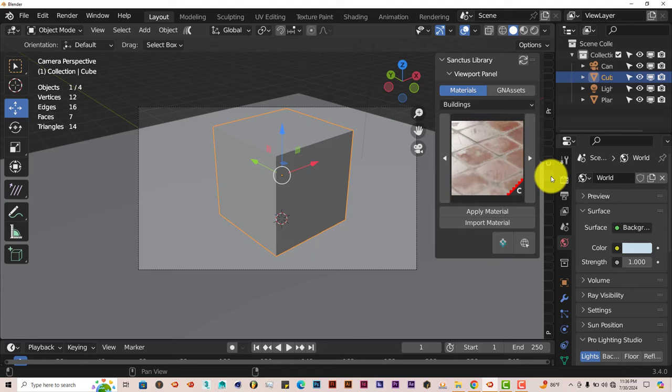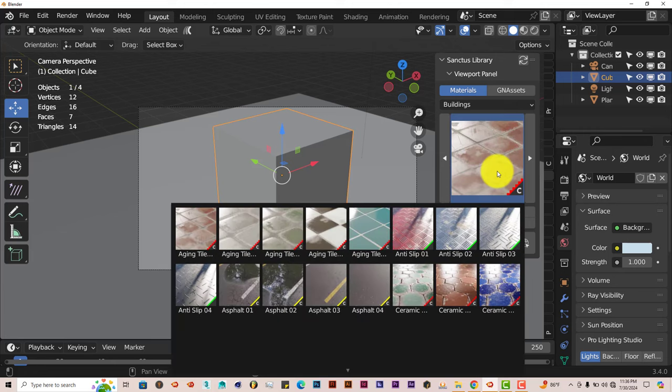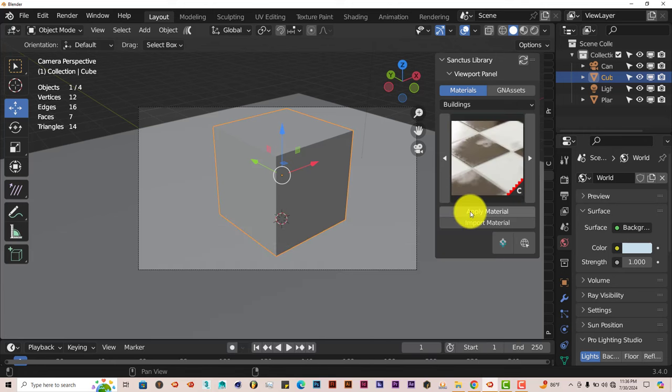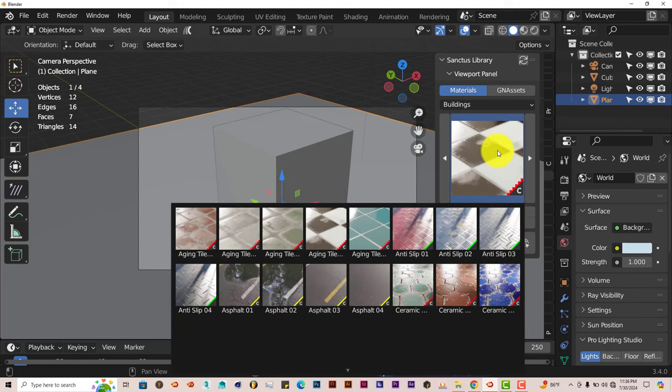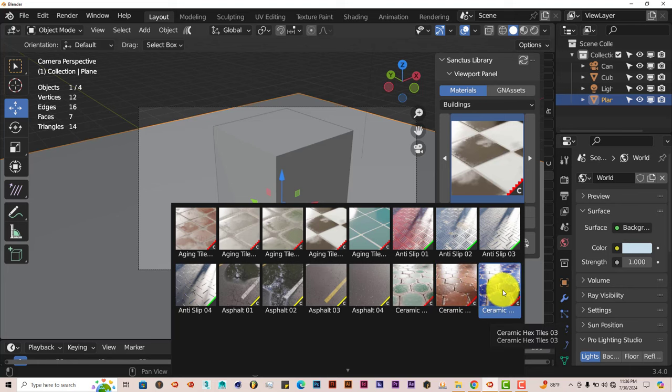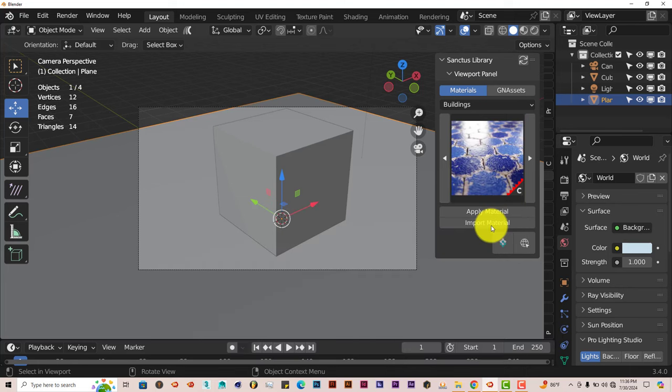I'm going to use a material, I've already showcased the Sanctus Library. Let me left-click in there and click on that tile. Click on Apply. Click on the Plane there, left-click in there, and let me choose a different tile set up, left-click on that, click on Apply.